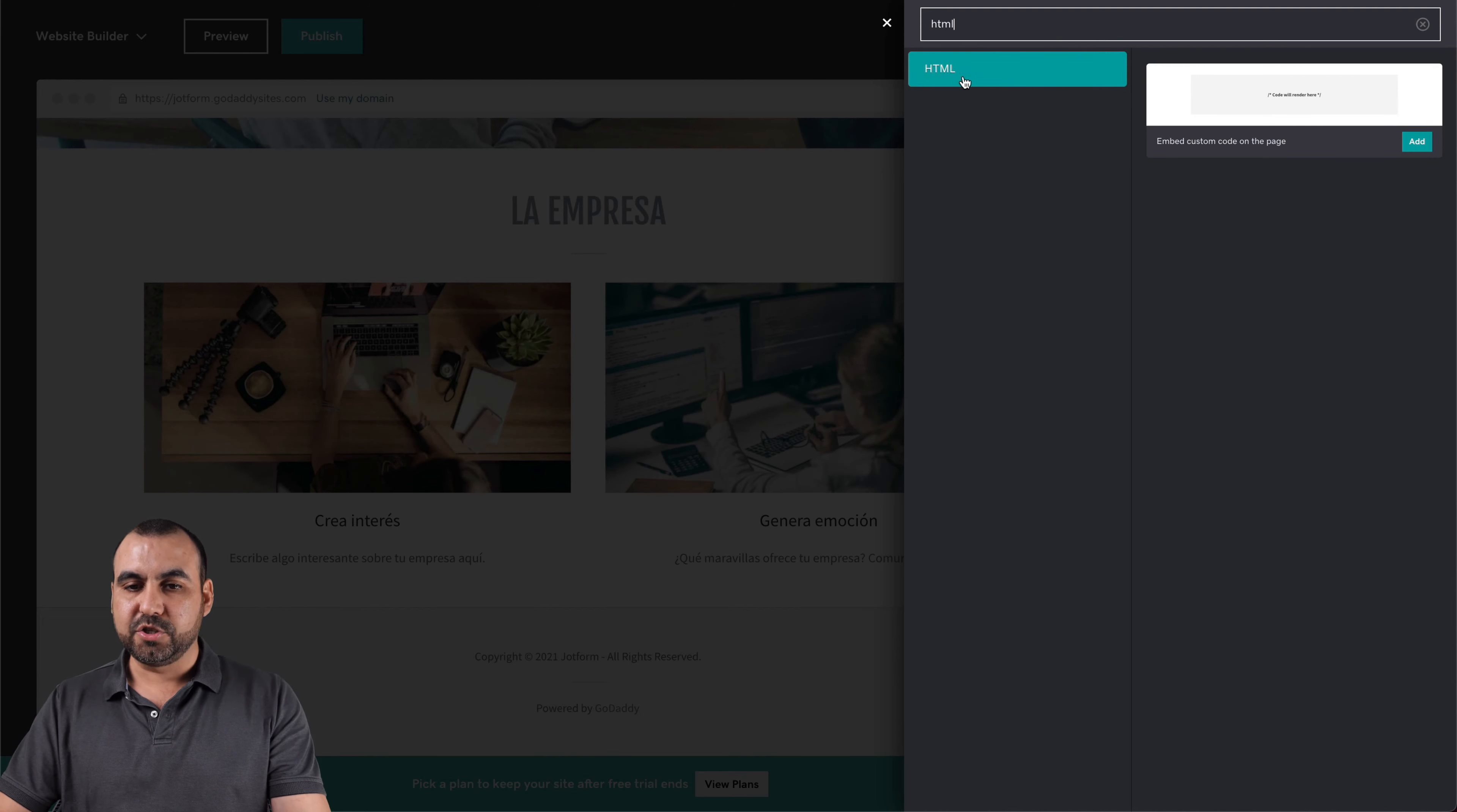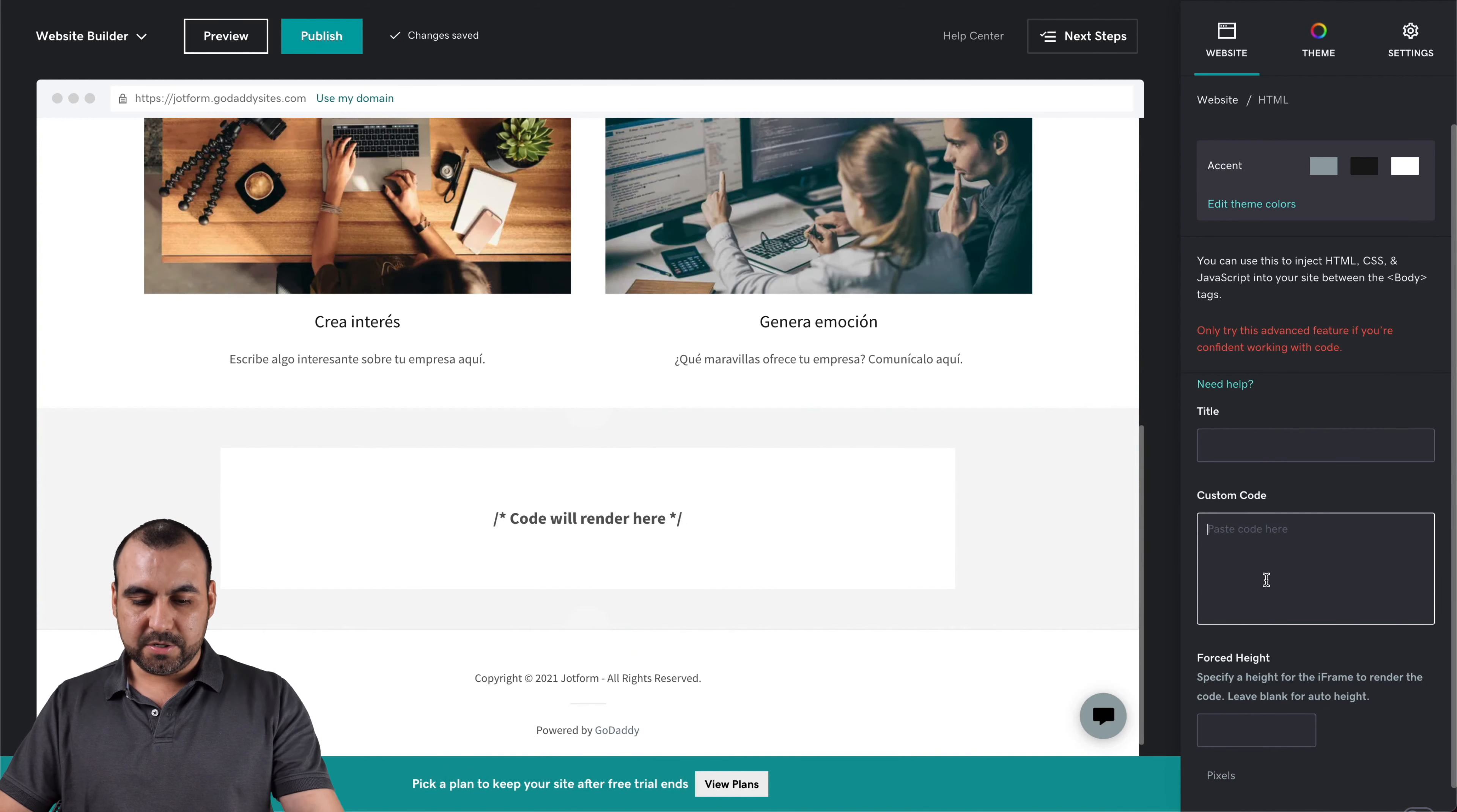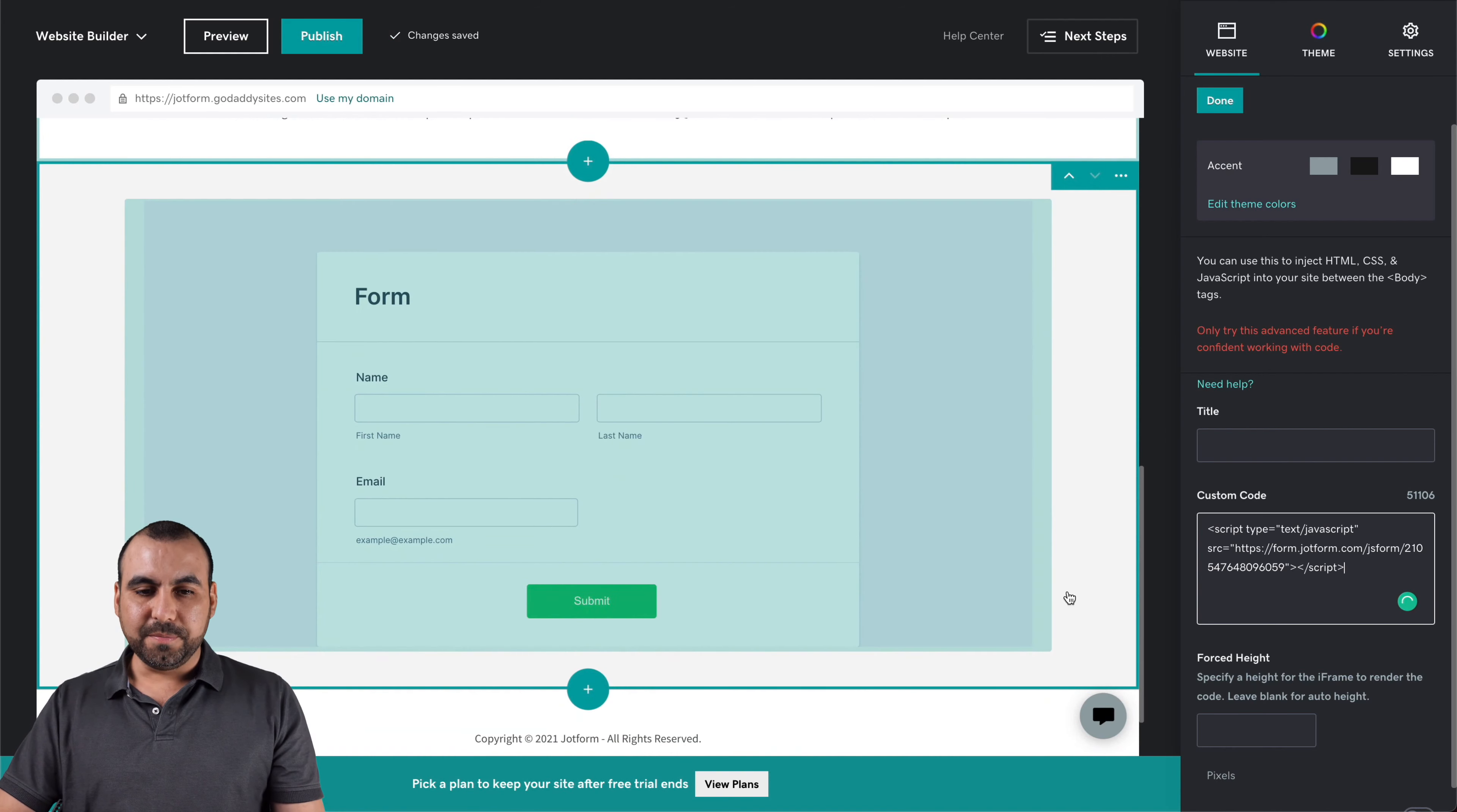So we select, search for HTML, select embed code right here. And let's write our custom code right here. So let's copy the code right there. And here is our form. Did you see how easy that was?